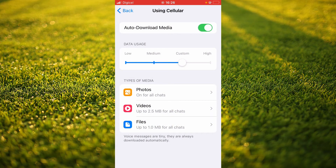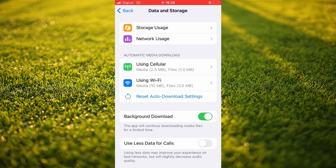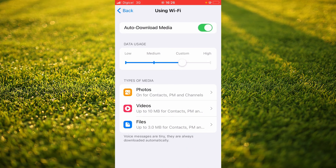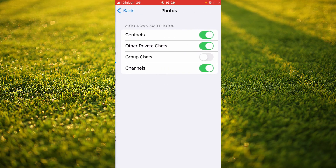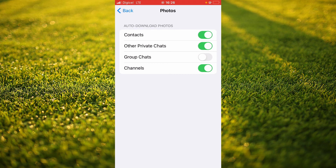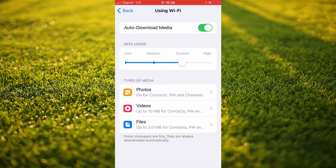So now, whenever you receive a photo or a video on Telegram, it will automatically be saved to your iPhone gallery. Also, using Wi-Fi, go through all of them and ensure that all of them are enabled. And that's it — that's how to save photos and videos from Telegram to your gallery on iPhone.